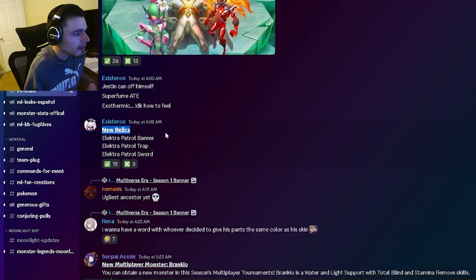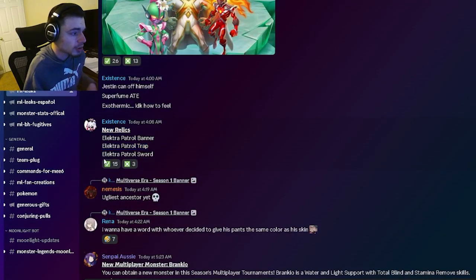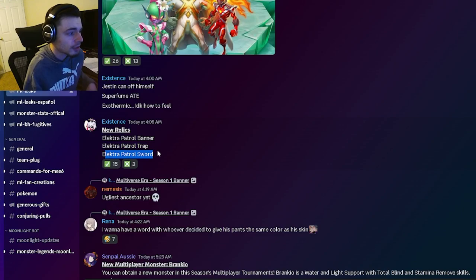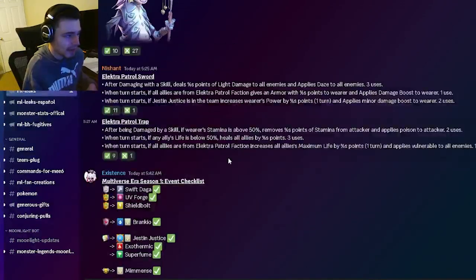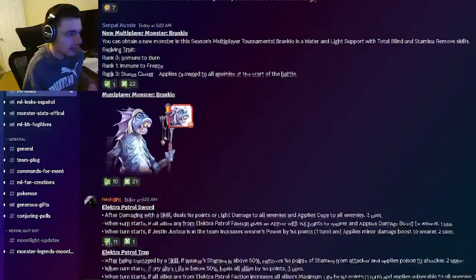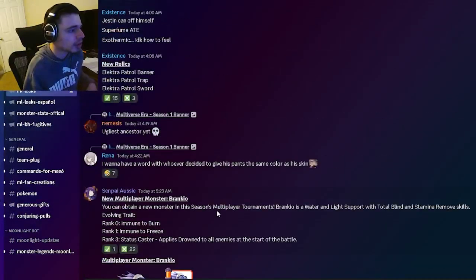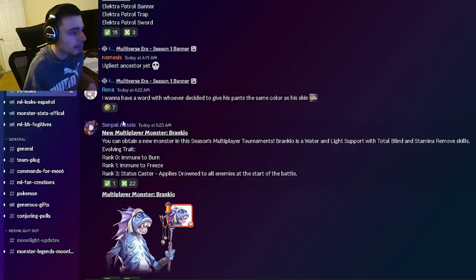Then we have some new relics: the Electra Patrol Banner, the Electra Patrol Trap, and the Electra Patrol Sword. I actually believe that we have them down here, yeah we can look at those in a second.